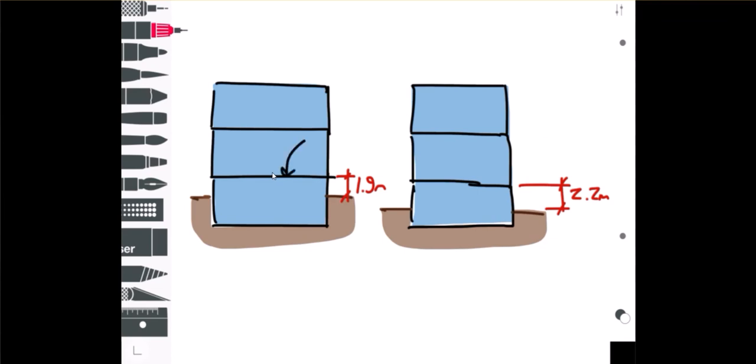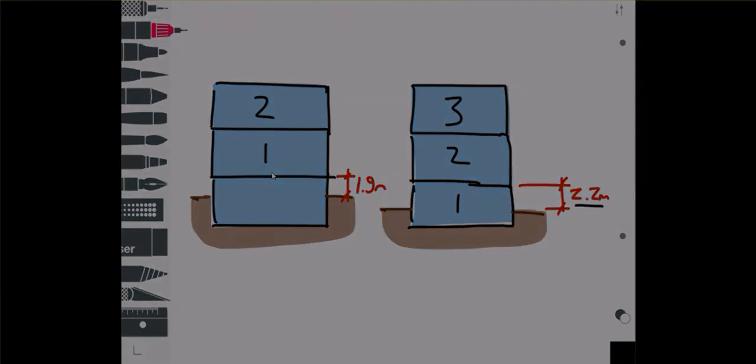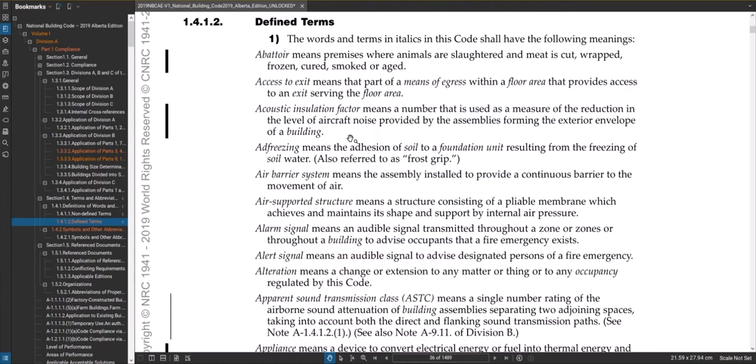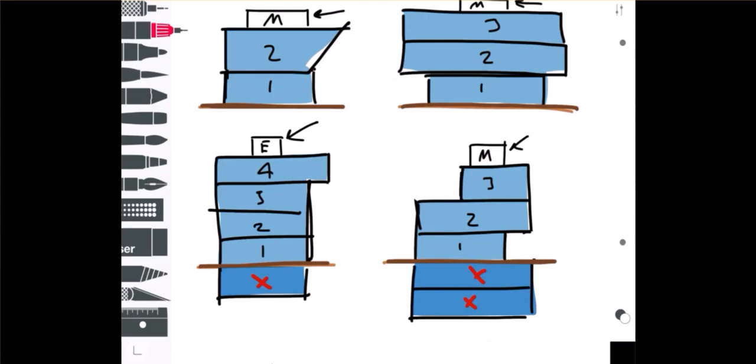Again, first story means the uppermost story having its floor level not more than two meters above grade. So on the left here, this uppermost floor is not more than two meters above grade. So in this case that's a two-story building. Over on this side on the right we've got an uppermost story that is more than two meters above grade, so that one there would be a three-story building. One other thing I should mention is what if you have a slope site? So I've shown a pretty flat grade there.